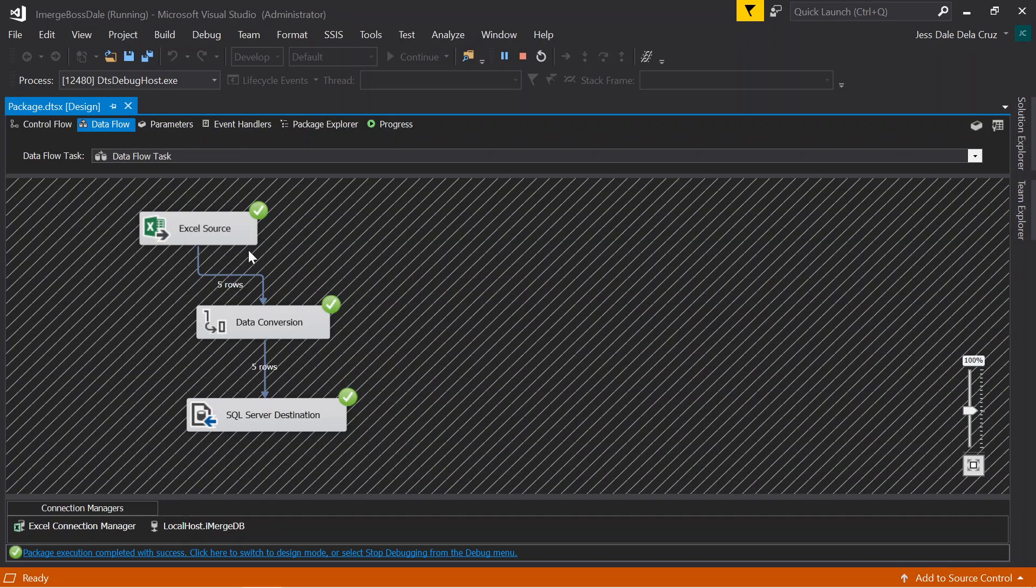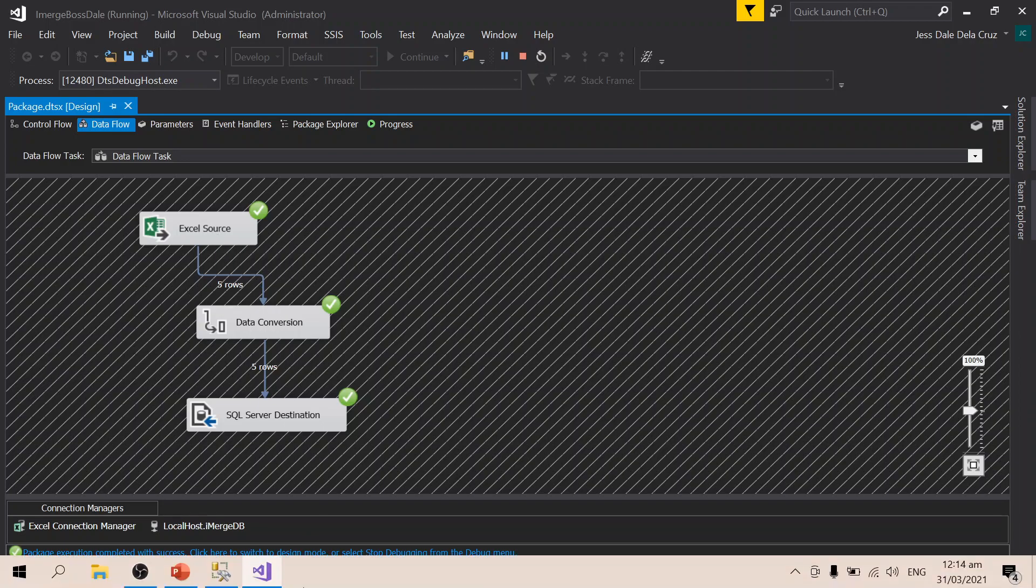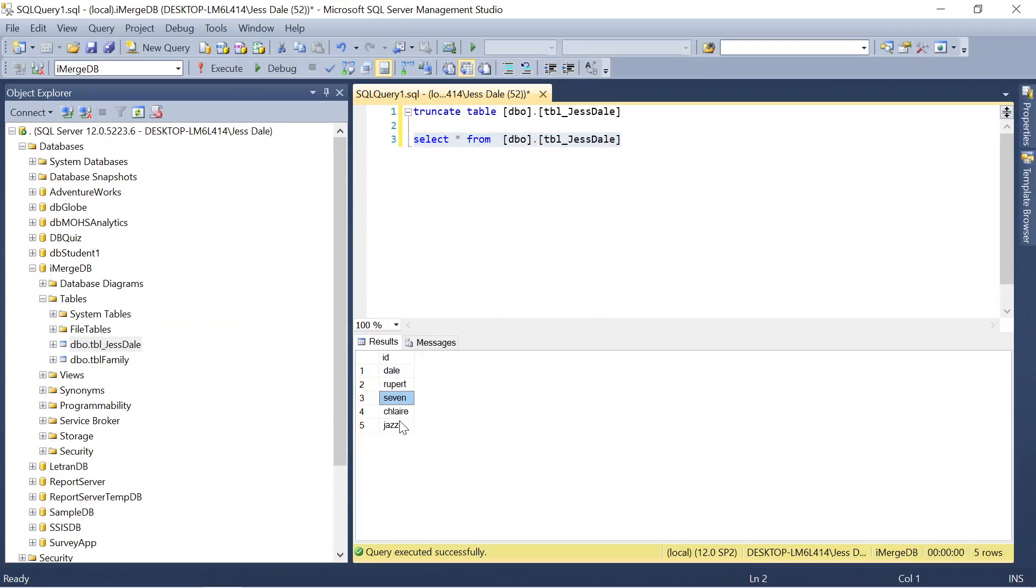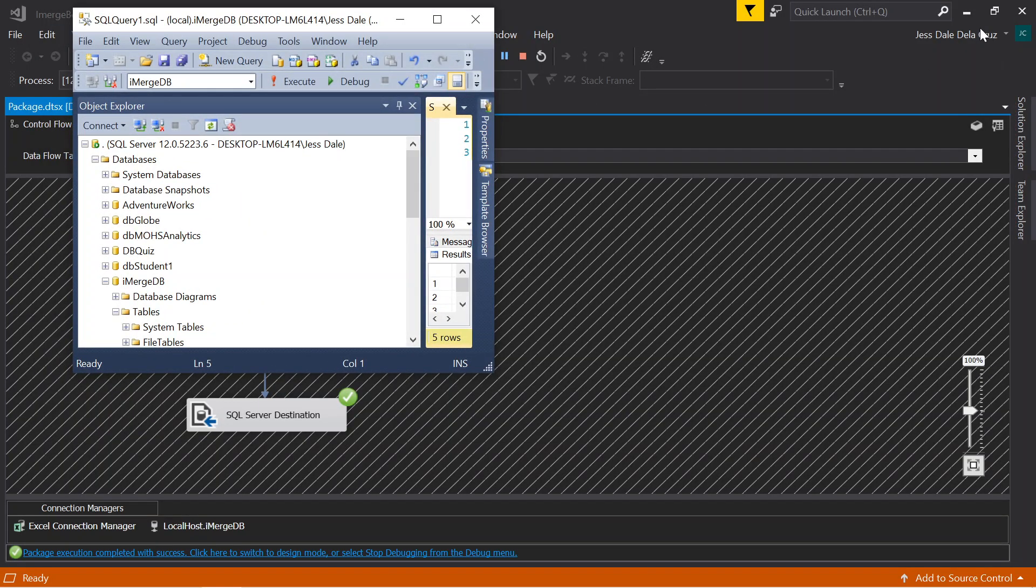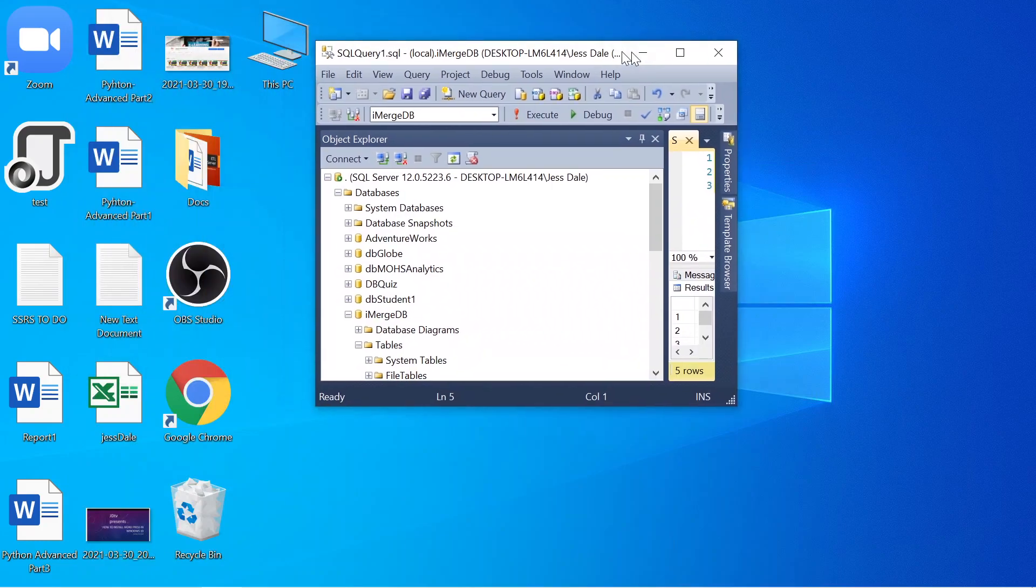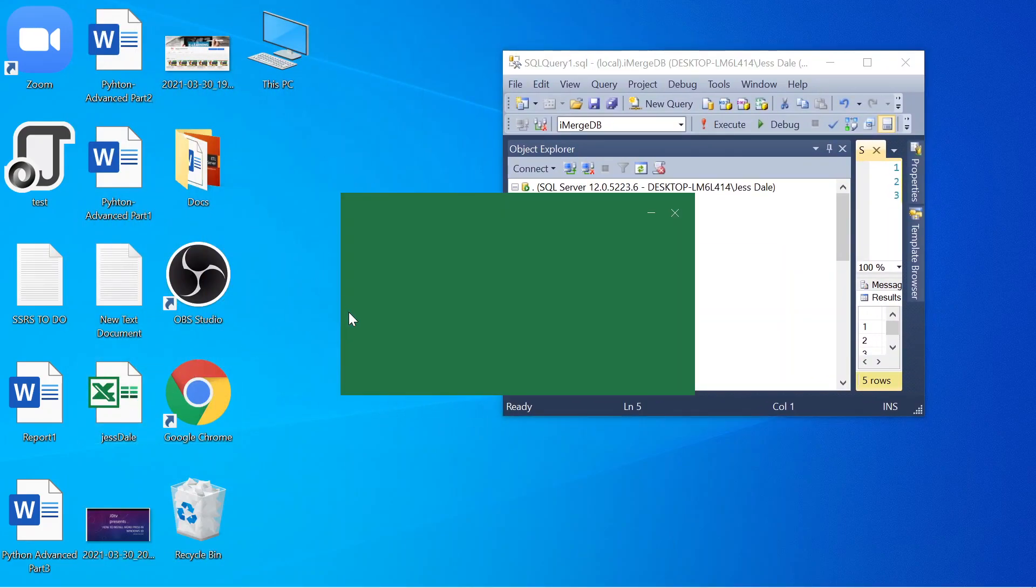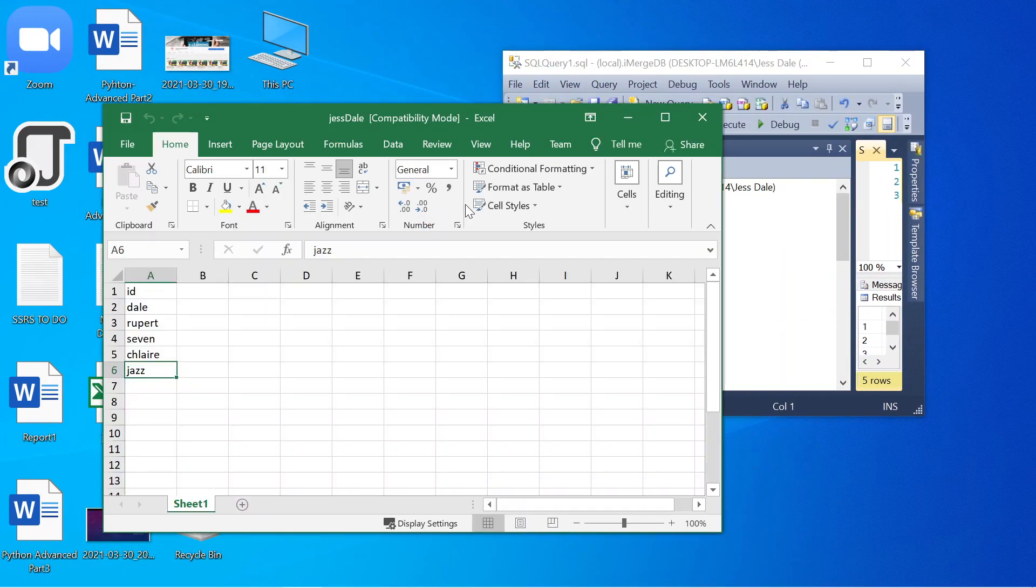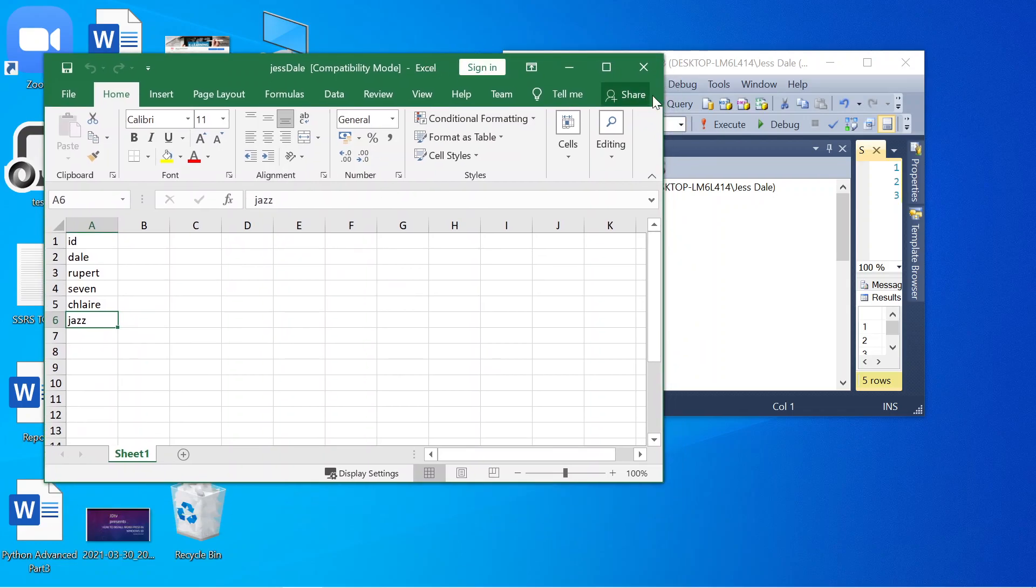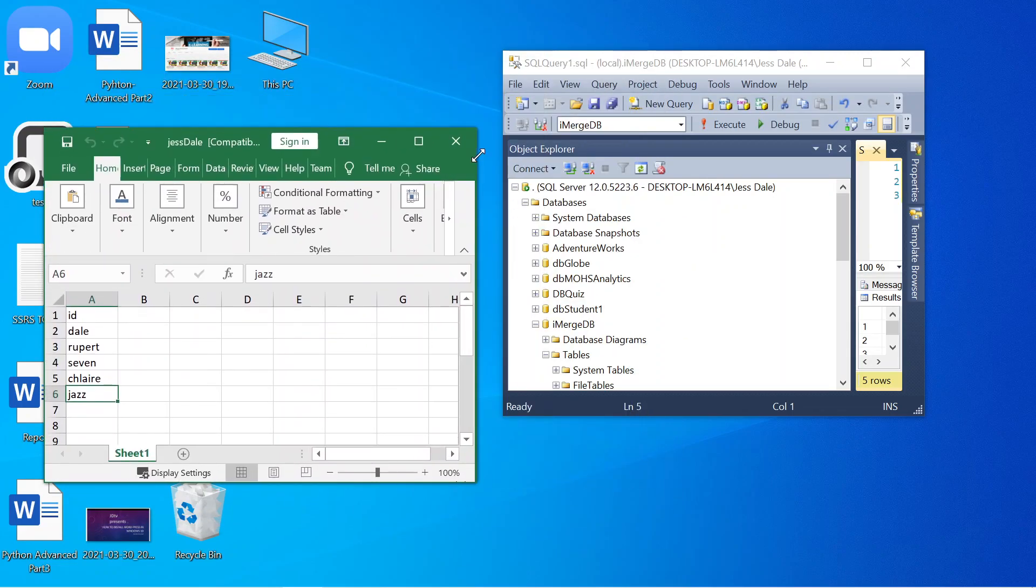There. You can see there are five rows transferred from the source going to the destination. We're going to check the destination. Click OK. There you are. The data from the Excel has been successfully transferred from the Excel going to the SQL server.